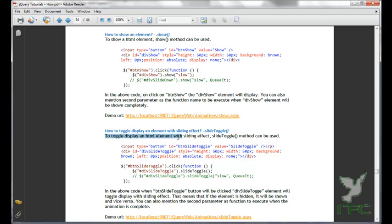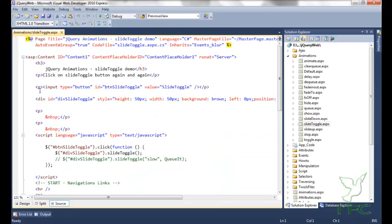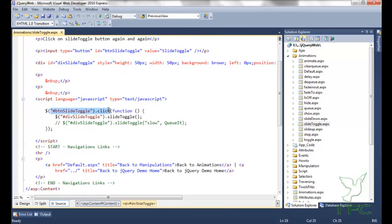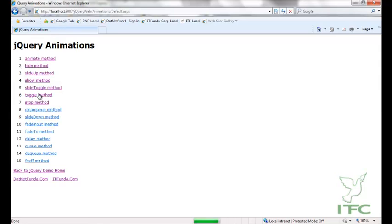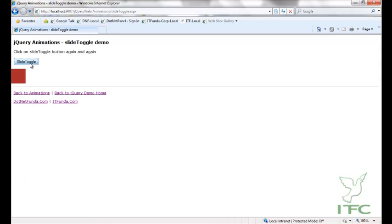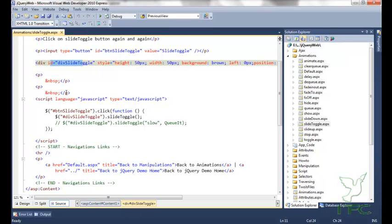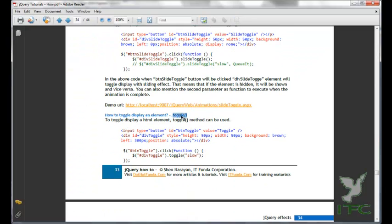To toggle the display of an HTML element with a sliding effect, the slideToggle method can be used. I have a button and a div element. On click of the button I am calling the slideToggle method on the div. When I click once it is showing, when I click again it hides, click again it shows, click again it hides — we get the sliding toggle effect.